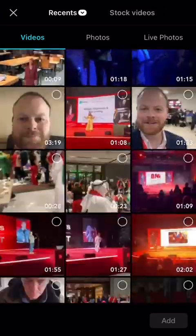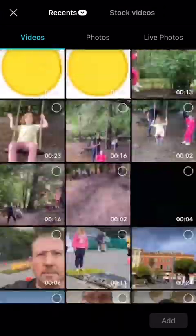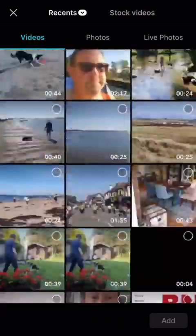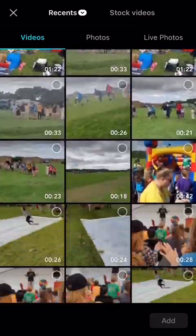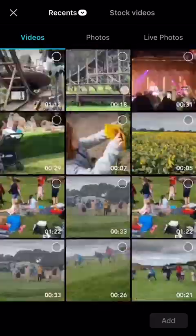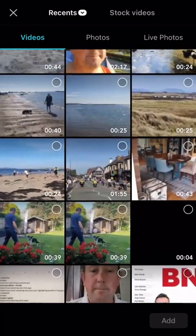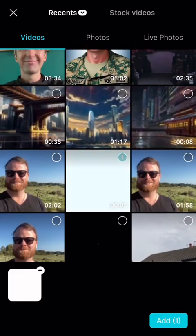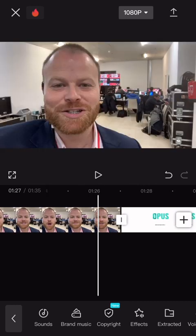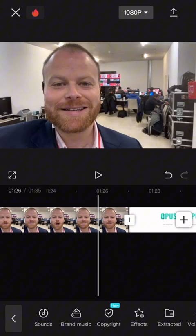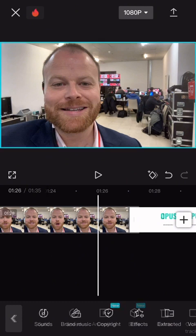We can then go into Videos. I've got an end card saved in here so we scroll through and find it — there it is. Click on that, click Add, and that will put the end card at the end. We've got a transition that automatically puts in, which works perfectly for what I'm aiming for here.